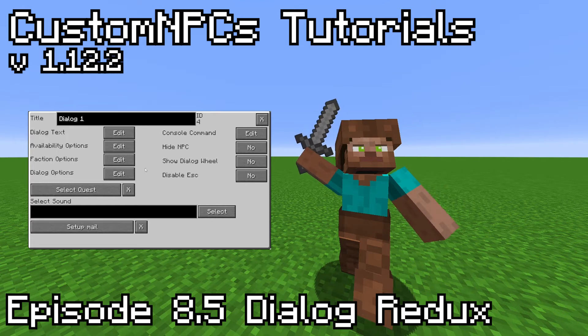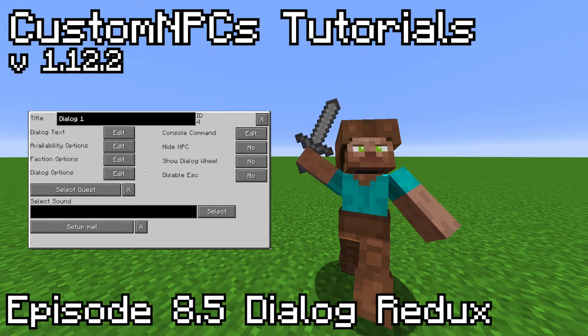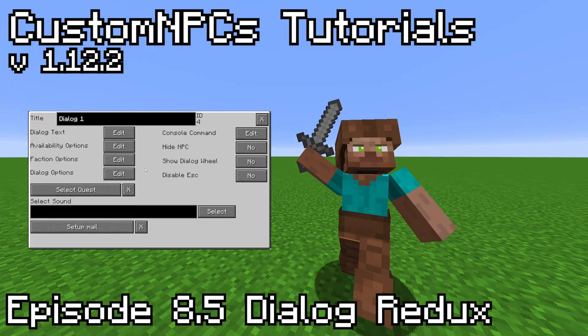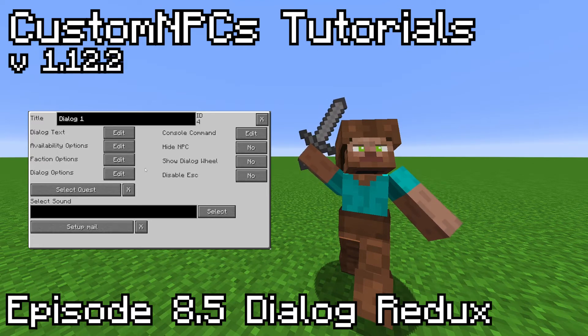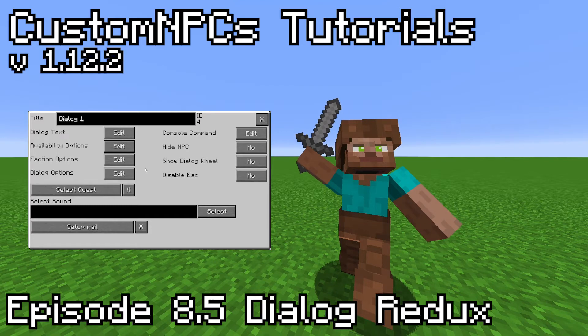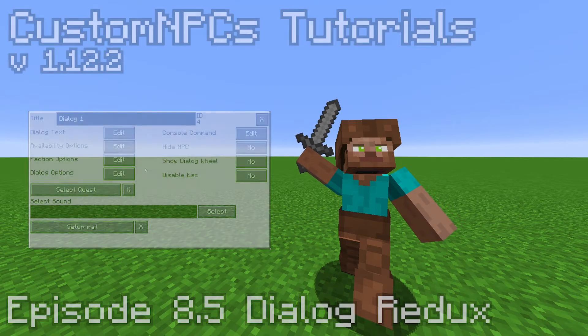So in this video, I plan on walking you through, step by step, how to create a simple Dialog Tree. Then you can use the next video to view all the possibilities of Dialogues.